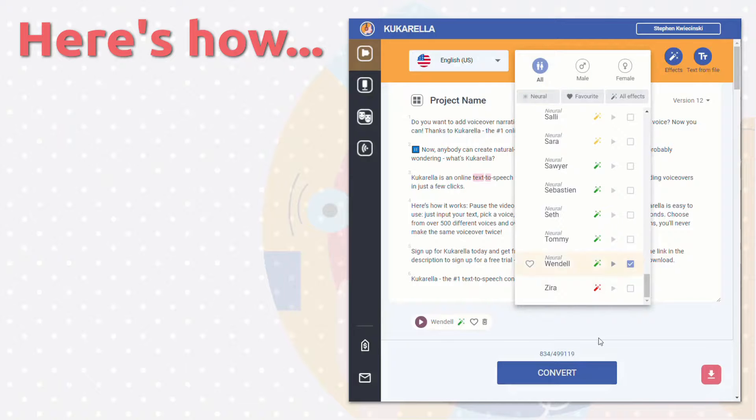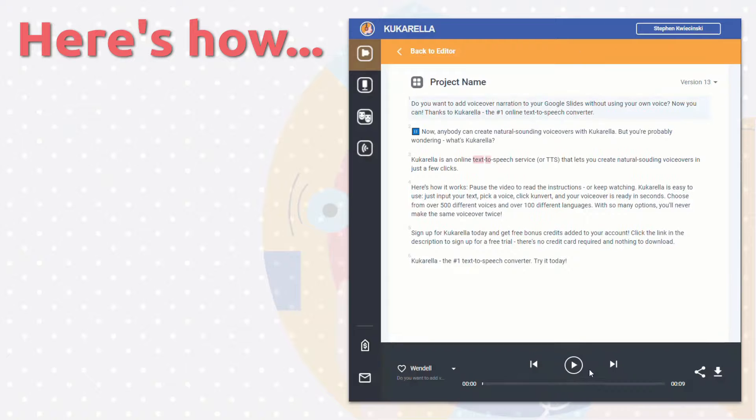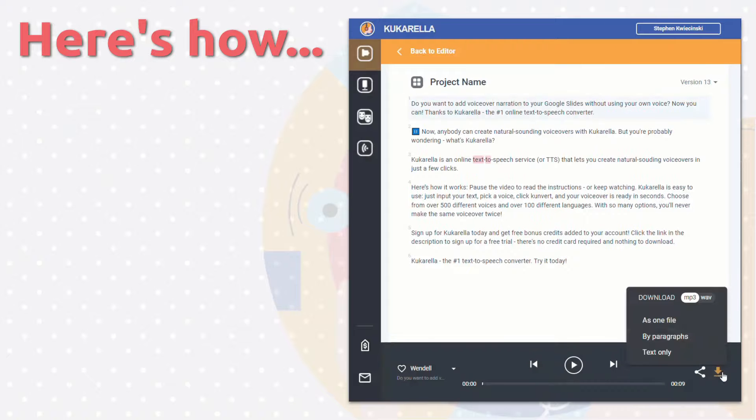Choose from over 500 different voices and over 100 different languages. With so many options, you'll never make the same voiceover twice.